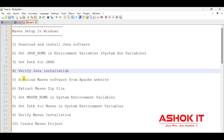Once Java setup is done, we will download Maven software from the Apache website. Maven downloads as a zip file. We will extract that zip file, then set MAVEN_HOME in the environment variable, set the Maven path, verify Maven setup, and finally create and build a Maven project using Maven goals.